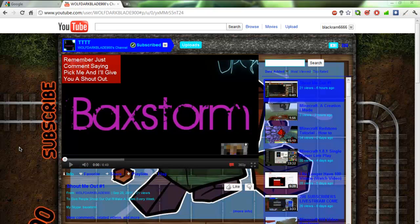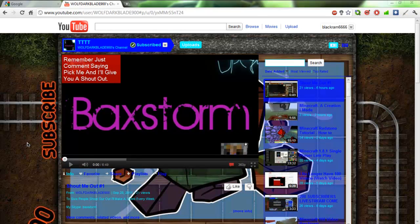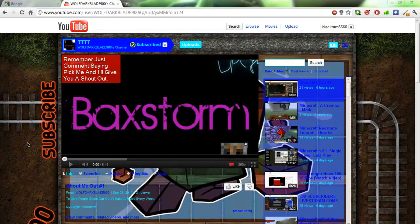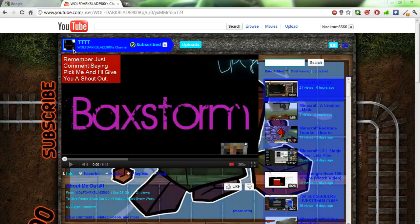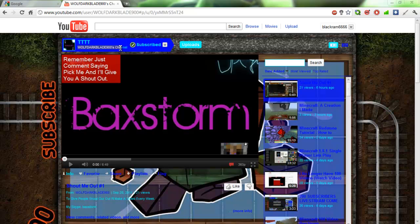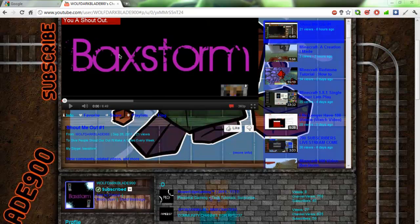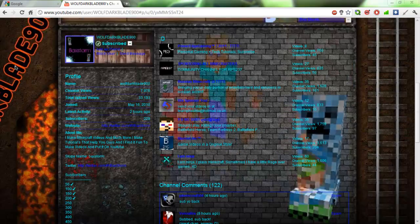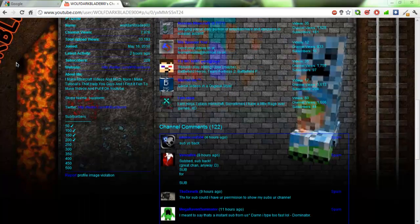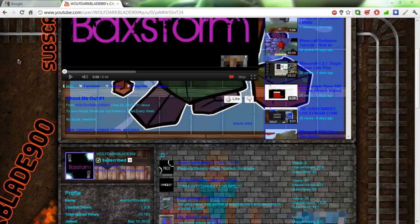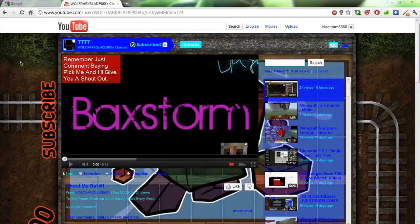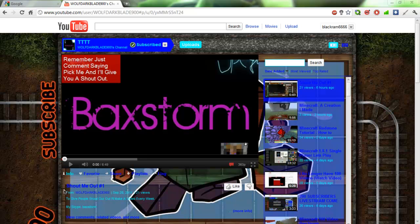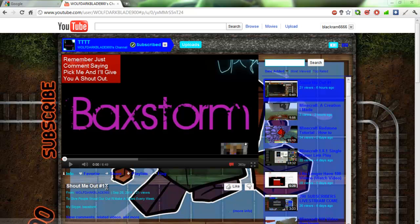Hello fellow YouTubers, this is Minecraft LP Meister. Today I'm going to be thanking one of my fellow YouTubers, Backstorm, or the Wolf Blade 900—very strange channel name. I just wanted to thank him for putting me in his shoutout.